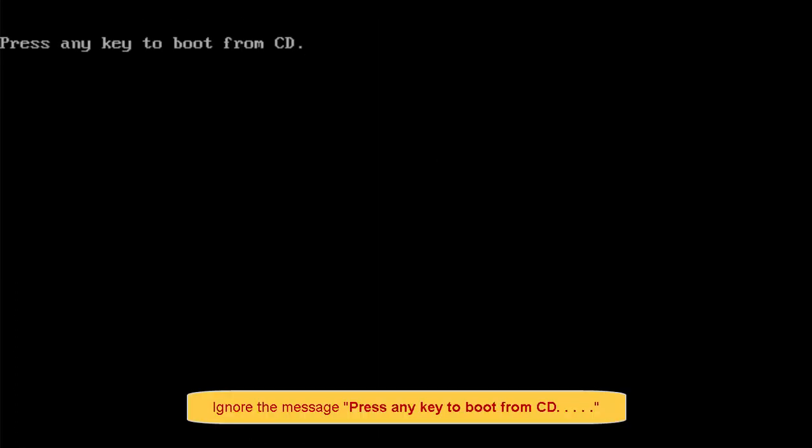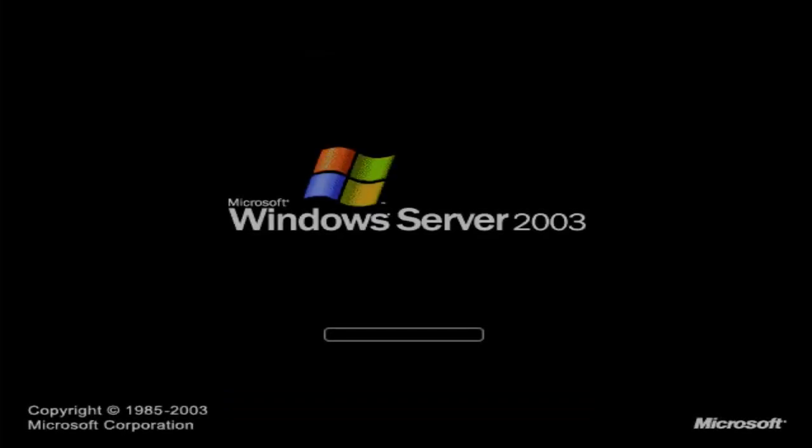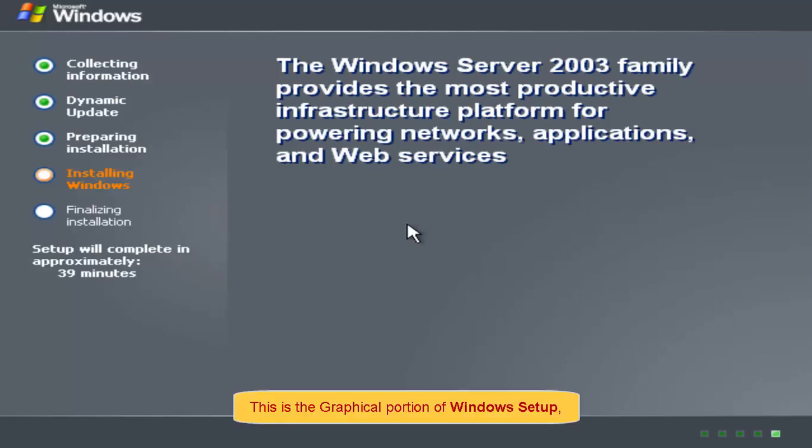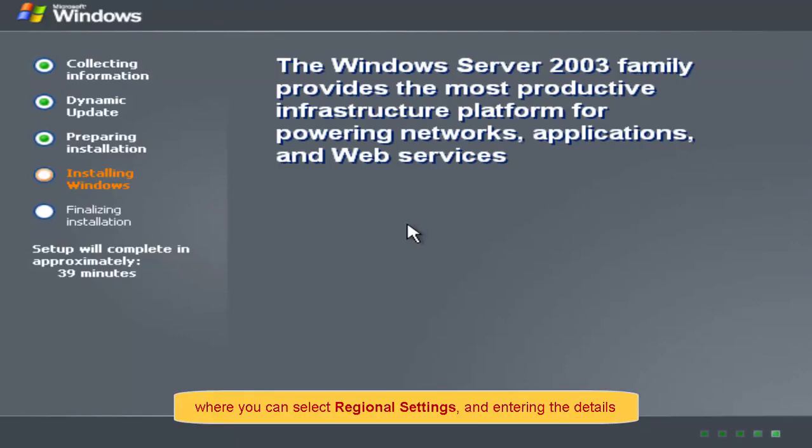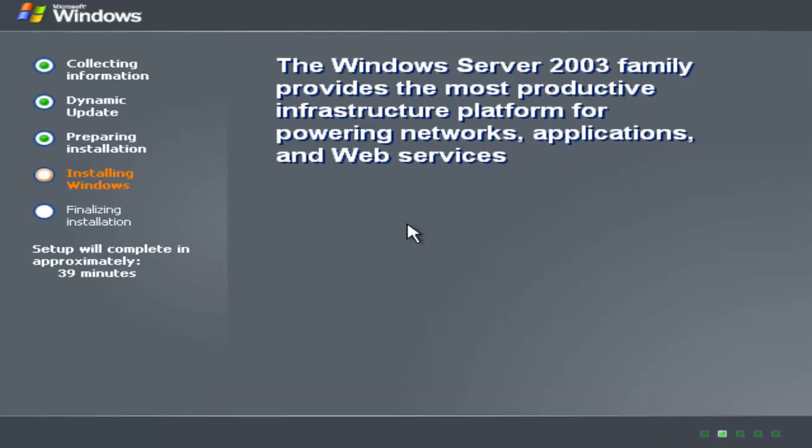Ignore the message, press Enter key to boot from CD. This is the graphical portion of Windows Setup where you can select regional settings and enter the details such as product key, computer name, and administrator password.